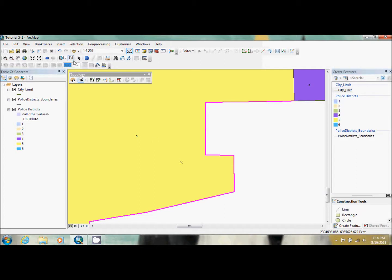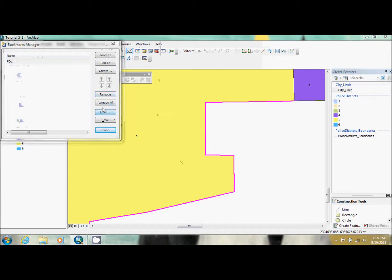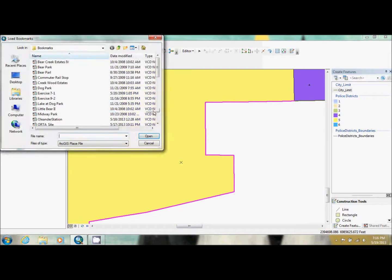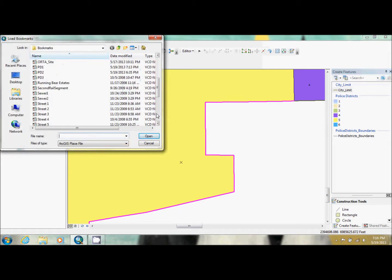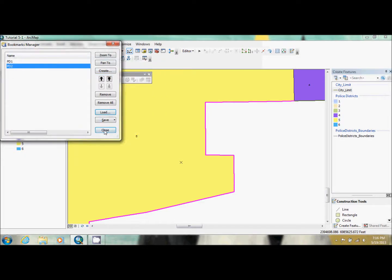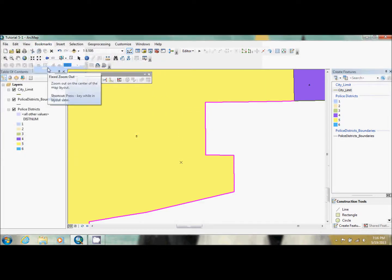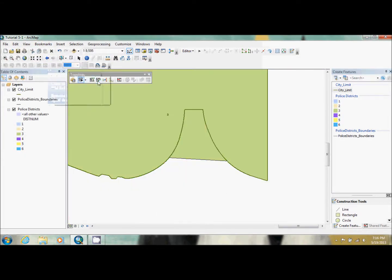Now what we're going to do is we're going to go to bookmarks, manage bookmarks, and we're going to load PD2. And we're going to go there. Now this we have the district exceeding the city limits.